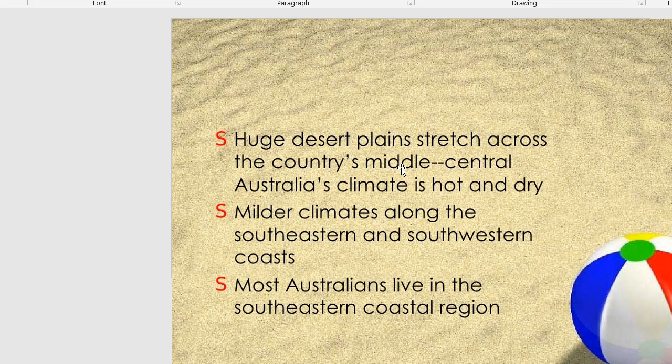There is a milder climate along the southeastern coast, and most Australians live in the southeastern coastal region.